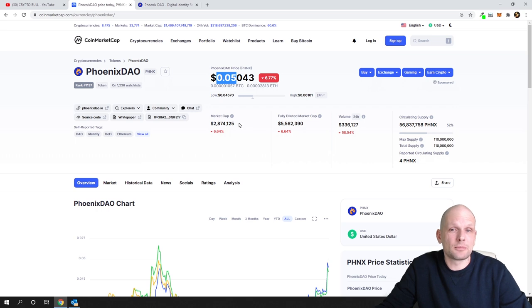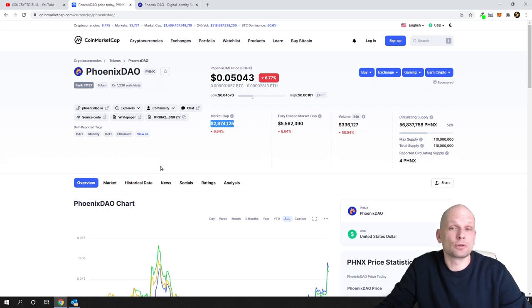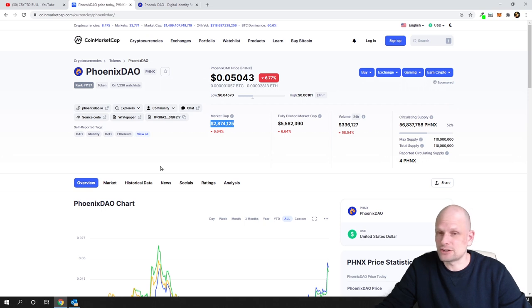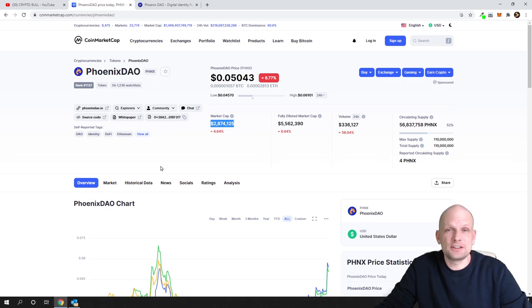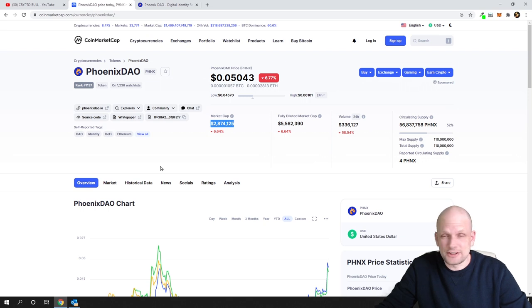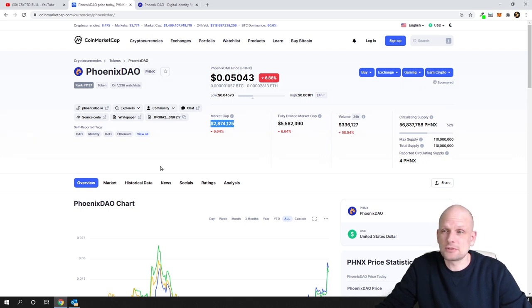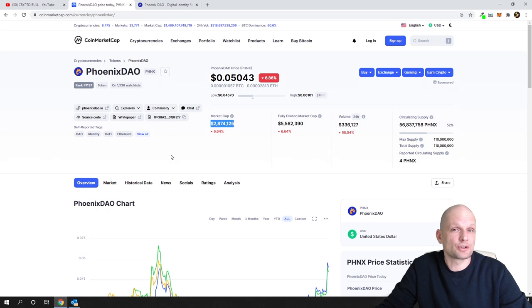In CoinMarketCap it has only about 2.8 million market cap, which is very small. This means the project has huge room to grow. It's at the very bottom, has good tokenomics, and now let's look at the project itself.